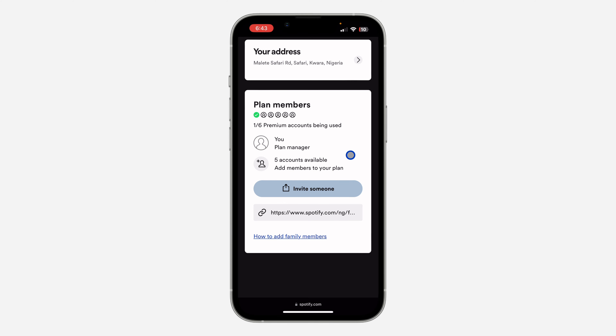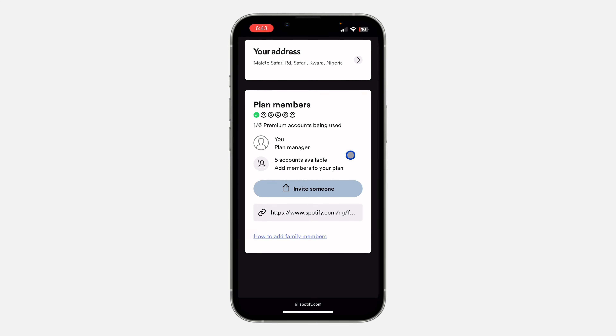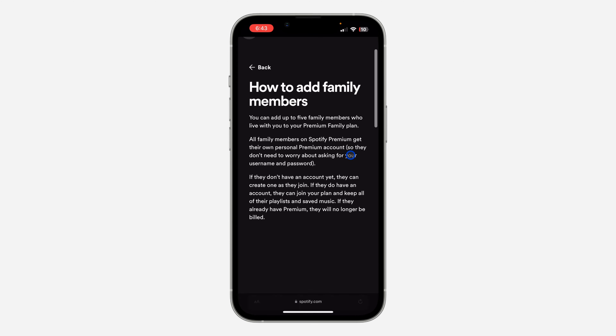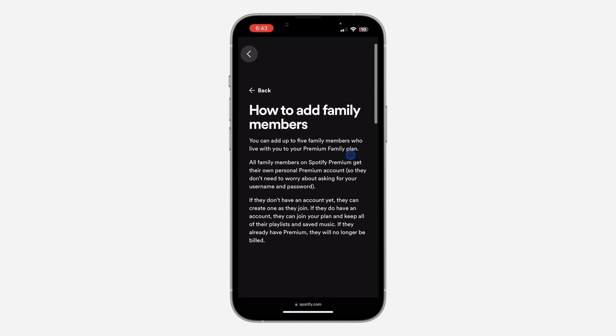It's very easy — just send the link to them and they're going to see the option to join your Family Plan. If you found this video helpful, smash the like button and subscribe to my channel for more amazing videos like this. Thanks for watching!